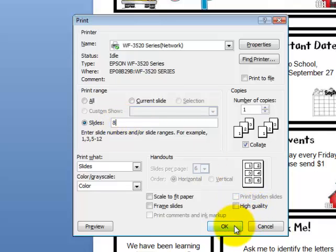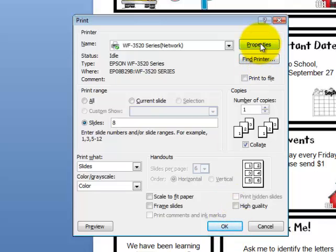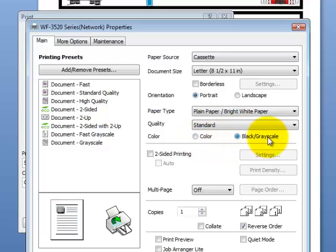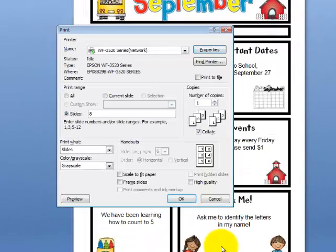So I'm going to type the number 8 right there. Now when I click print or OK, it will just print page 8. It might print in color or in black and white depending on how you have your printer set. I'm going to check my properties because I want it in black and white. Over here I have my choice of color or black and white — if you want black and white you choose black grayscale. Click OK and then OK again to print your document.